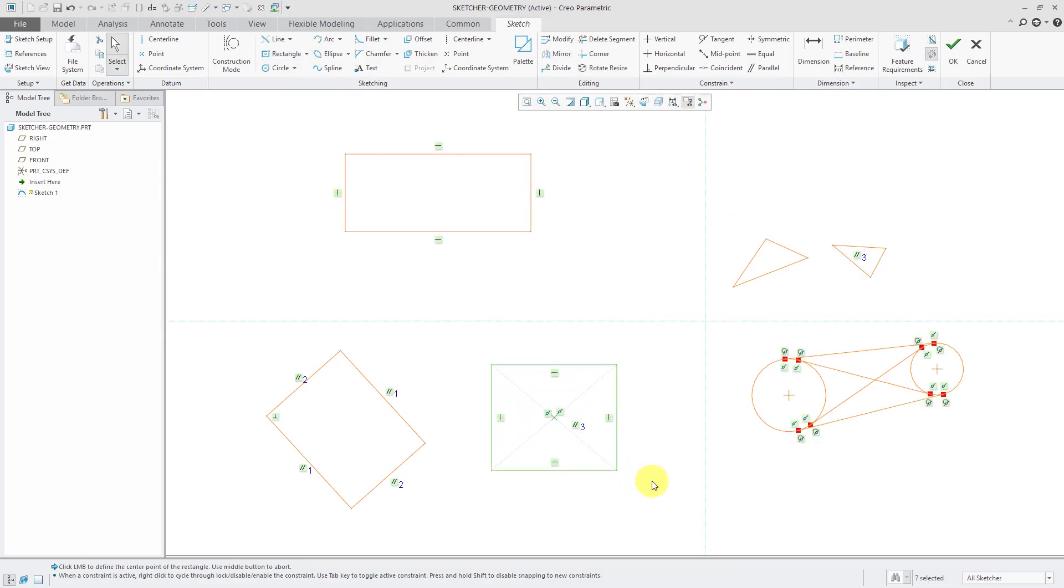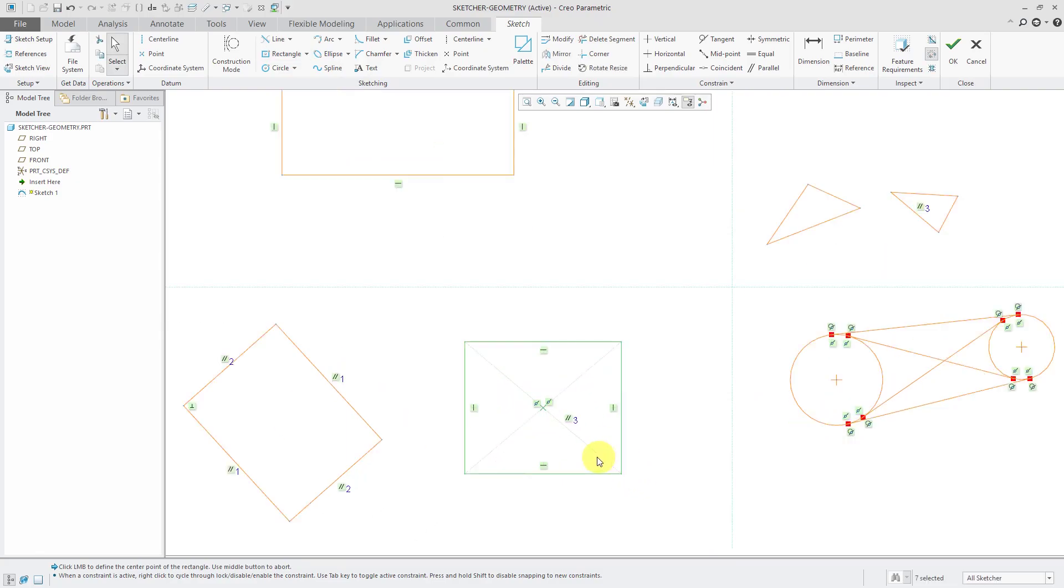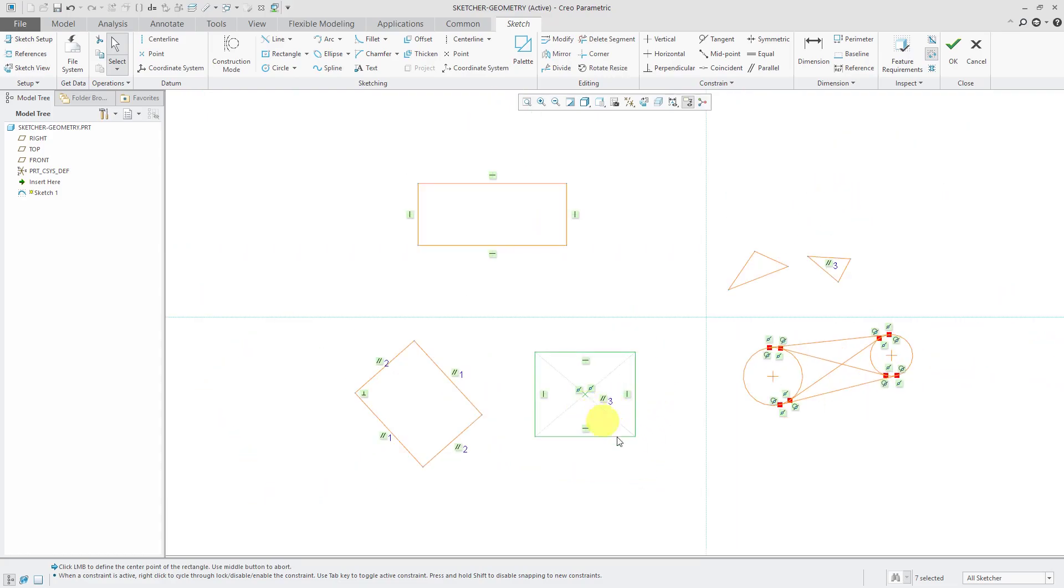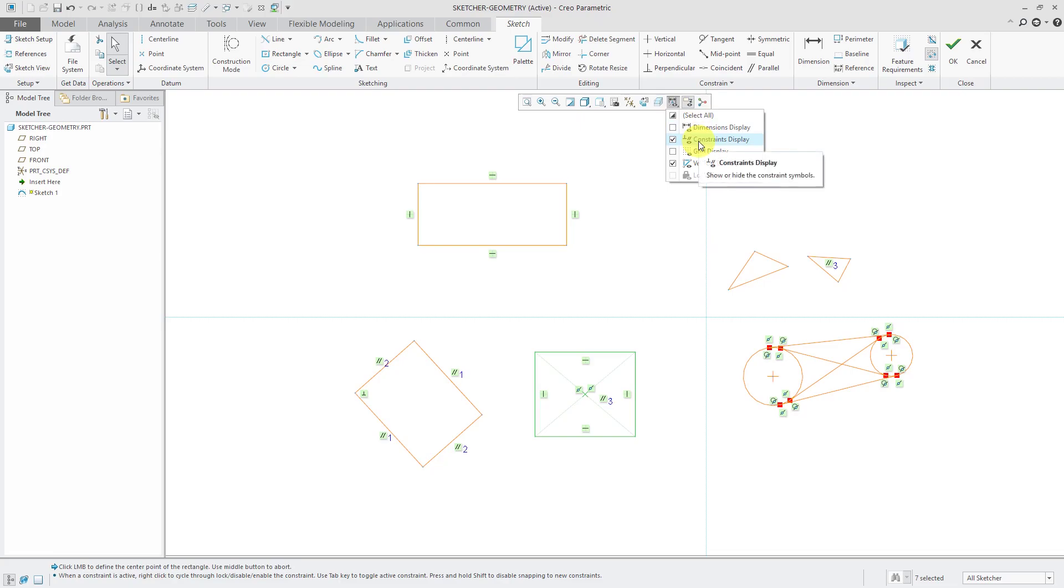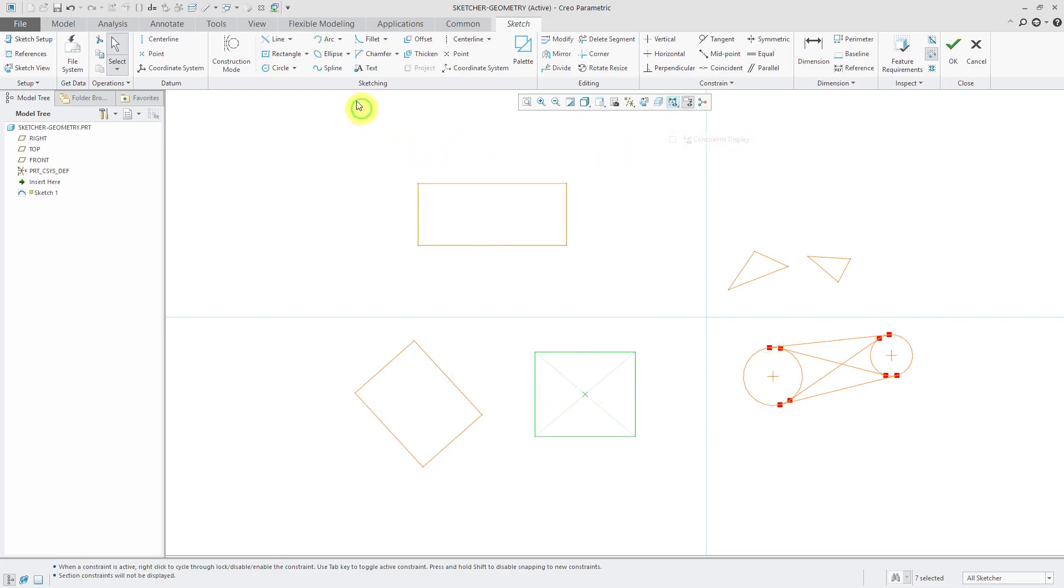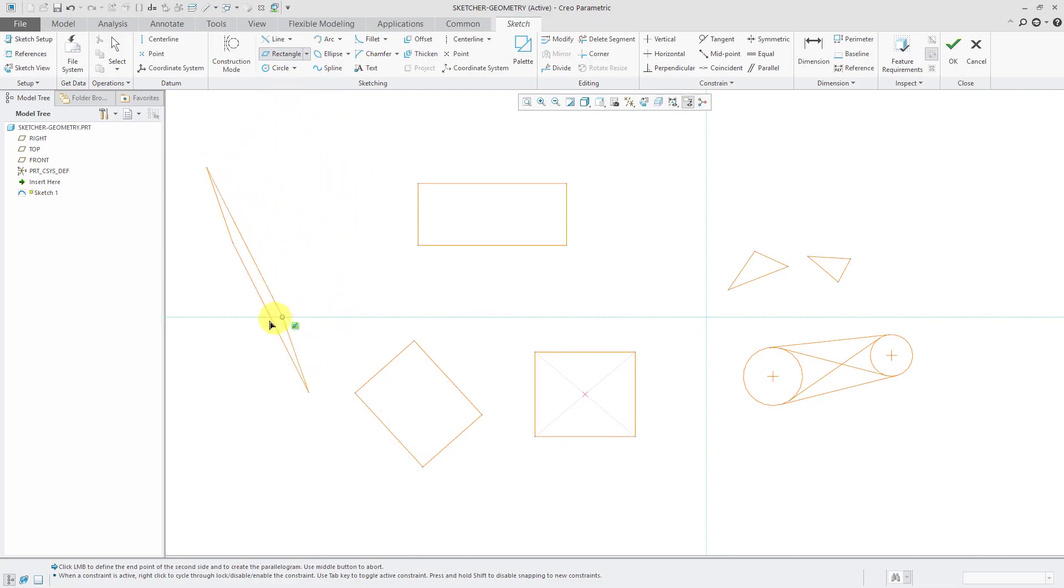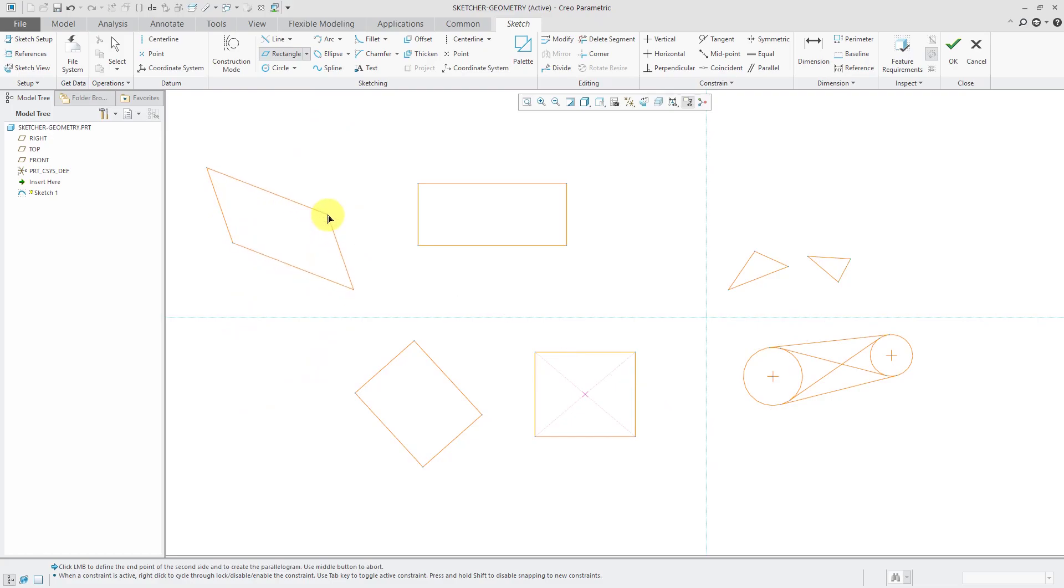And you'll notice that when you do this, you also get a couple of center lines in here. At this point, my screen is getting cluttered with my various constraints. So again, I can go to the InGraphics toolbar and turn off the constraints display. And the last kind of rectangle is actually a parallelogram. So start the parallelogram, do the first side, and then you can see as I'm rotating through here, the various different kinds of parallelograms I can get.